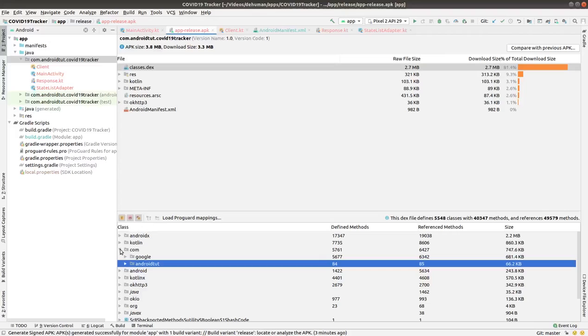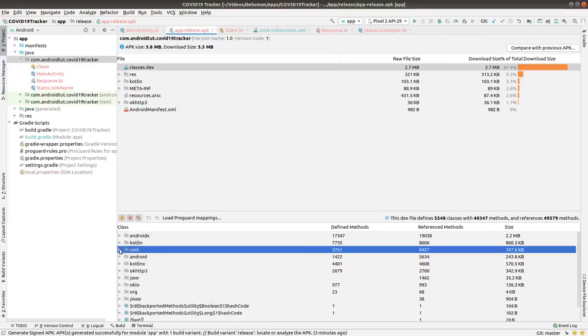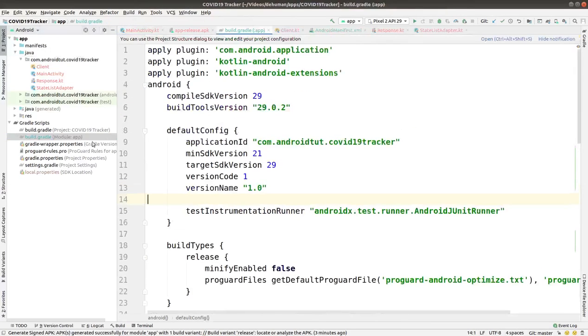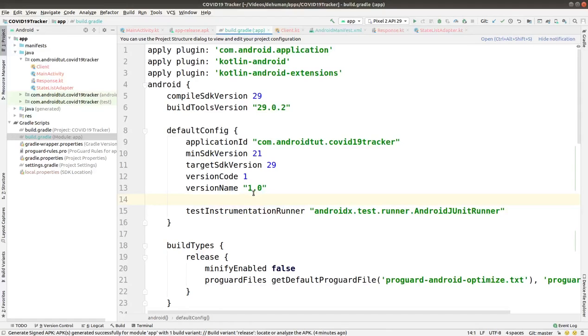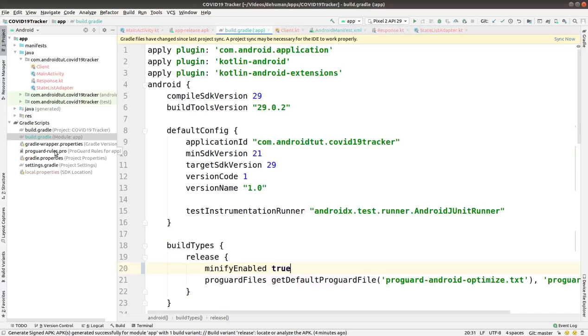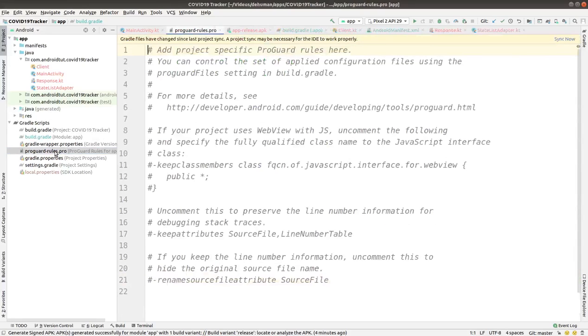First of all, we go into the build.gradle file and we are going to use ProGuard files to minify the code. Set minifyEnabled to true. You can also go to proguard-rules.pro and remove hashtags if needed.